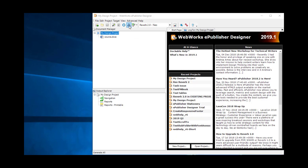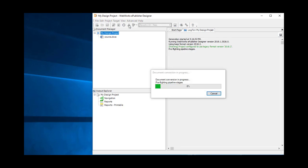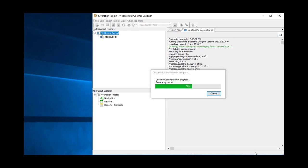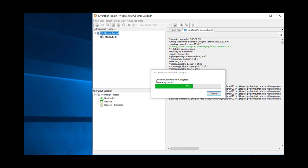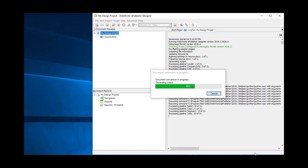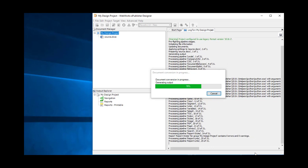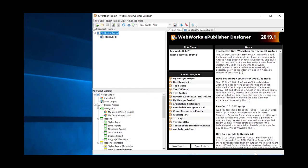So let's generate it now. That's the Neo target done. Now I can select the other target — the Corporate target — and also generate it.